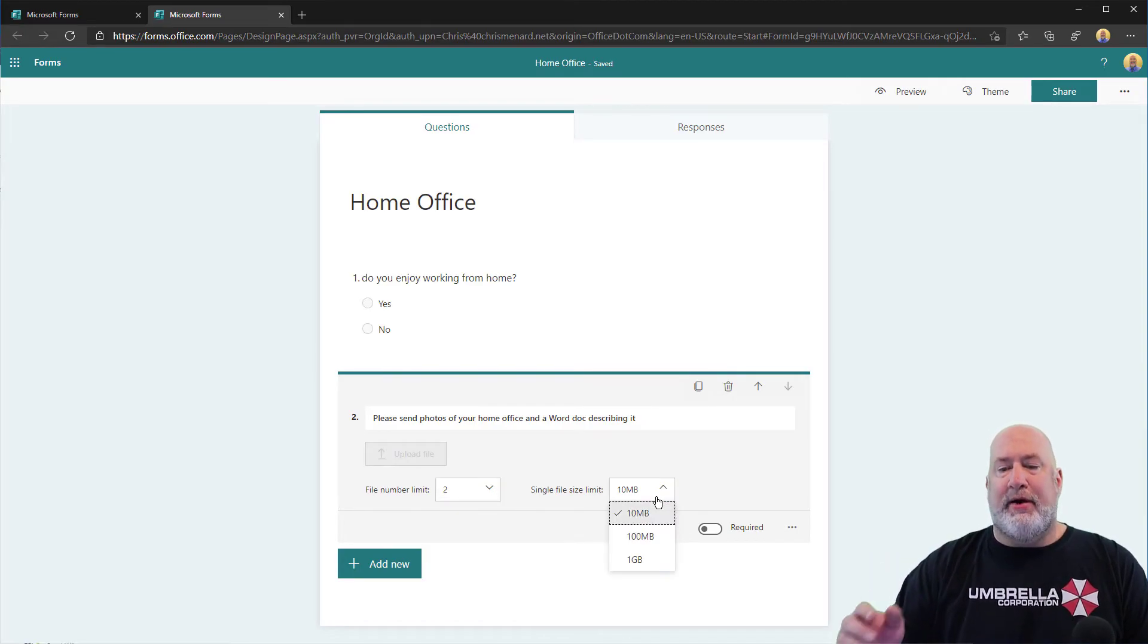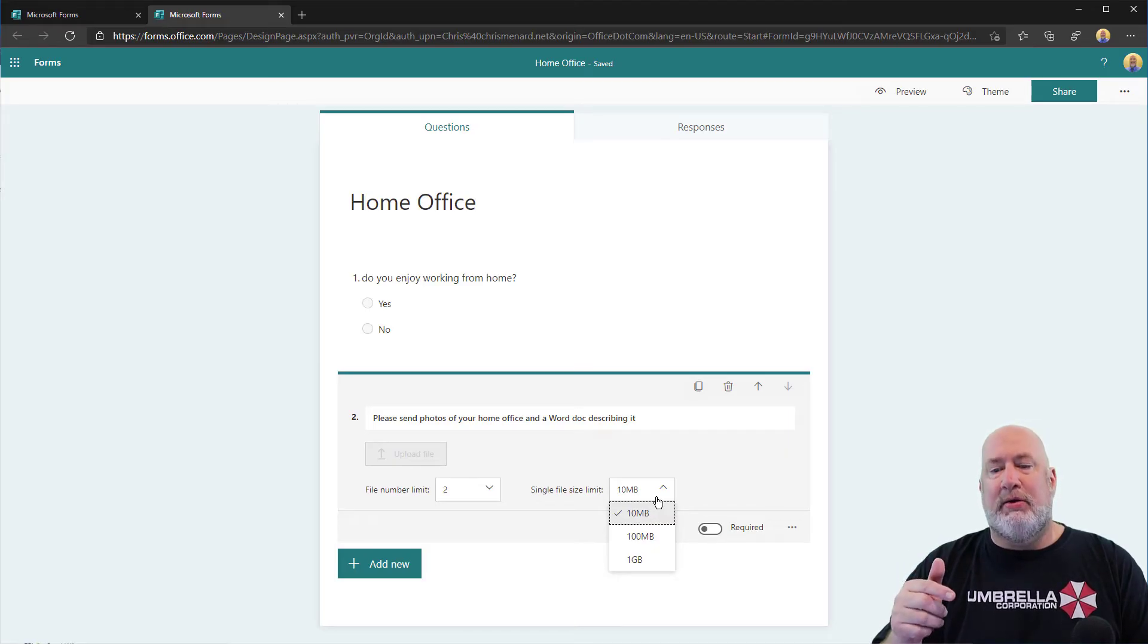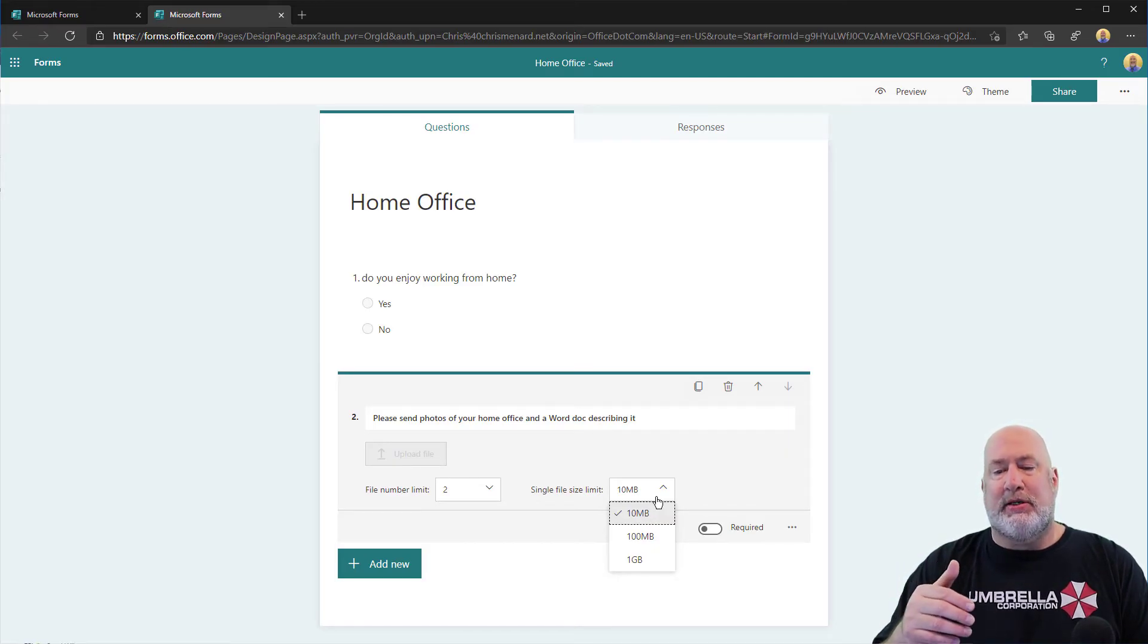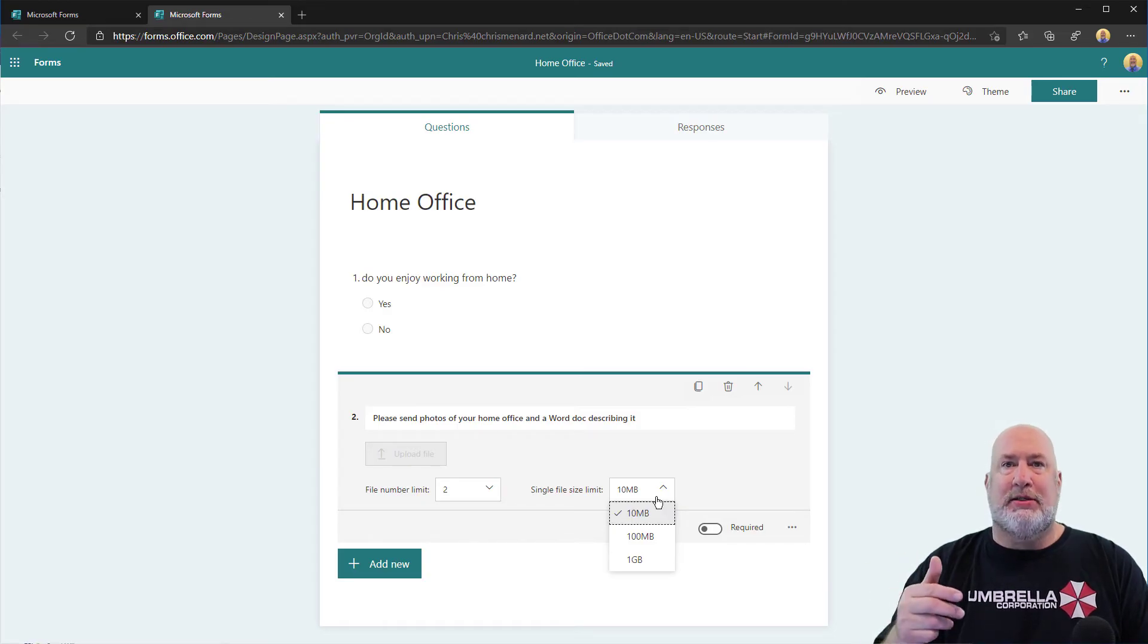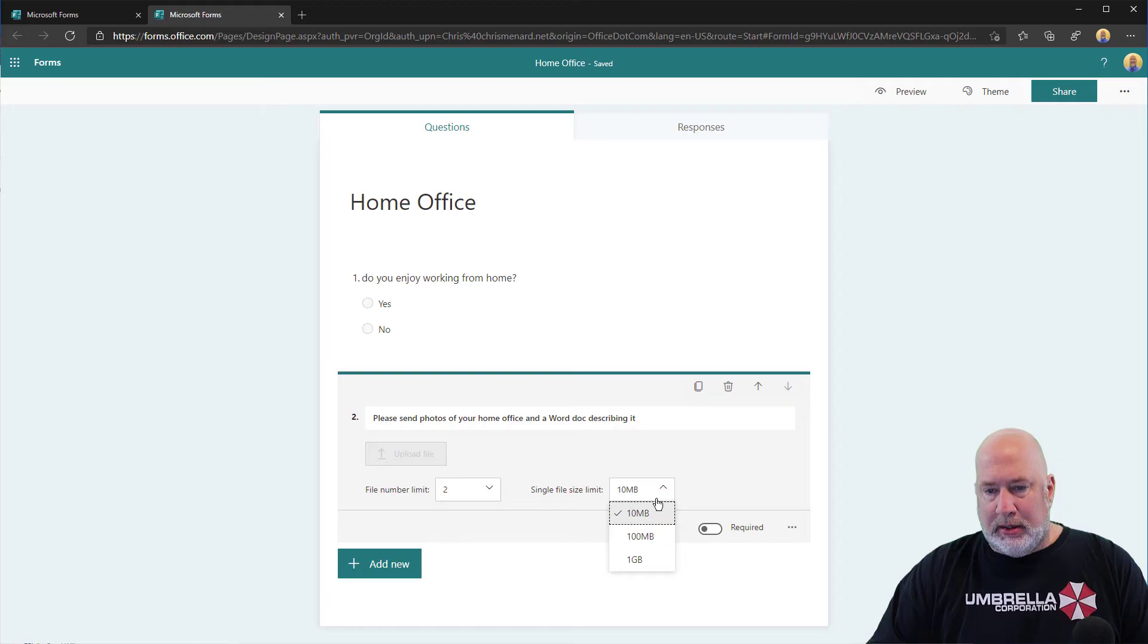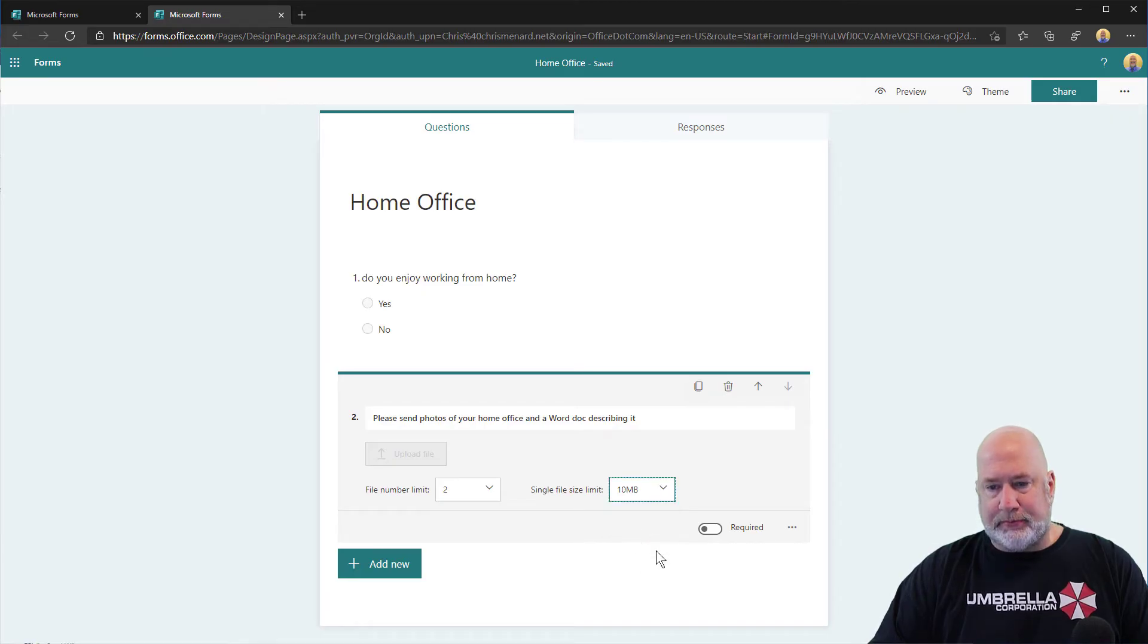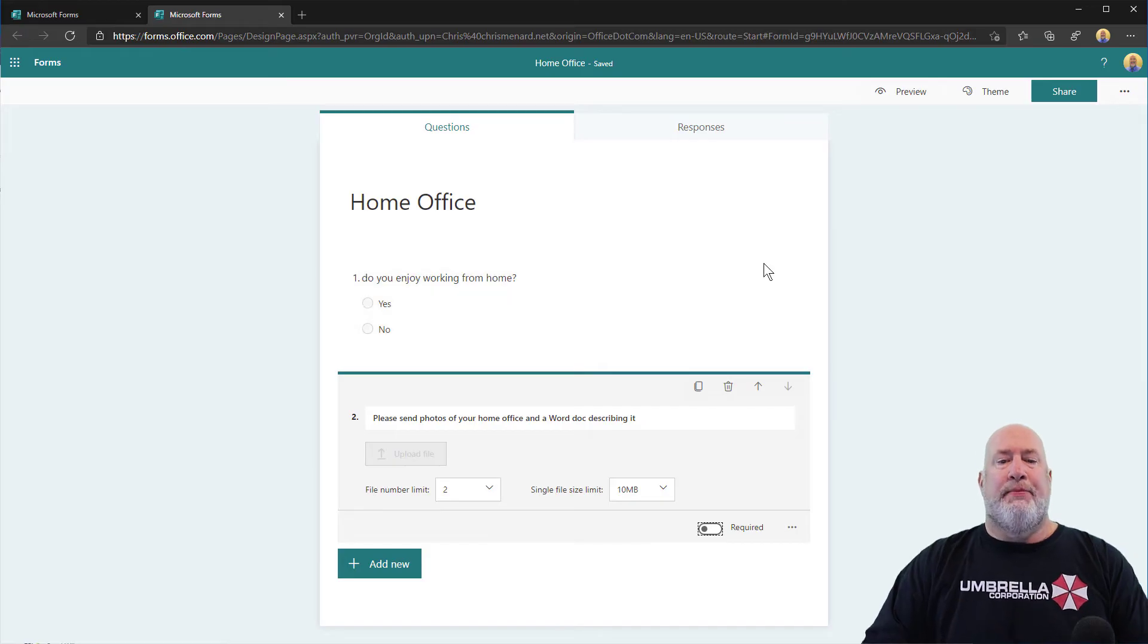Do you want to have a limit on the files? Notice it's a single file size limit. So if you pick 10, one can be 10 and the next upload could be 10. We'll keep it at 10, that's plenty. Required, yes or no. I'm going to keep it no. There you go.